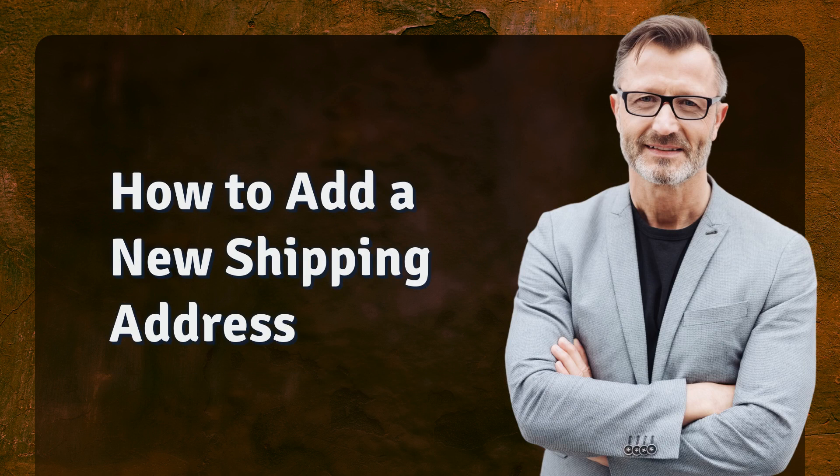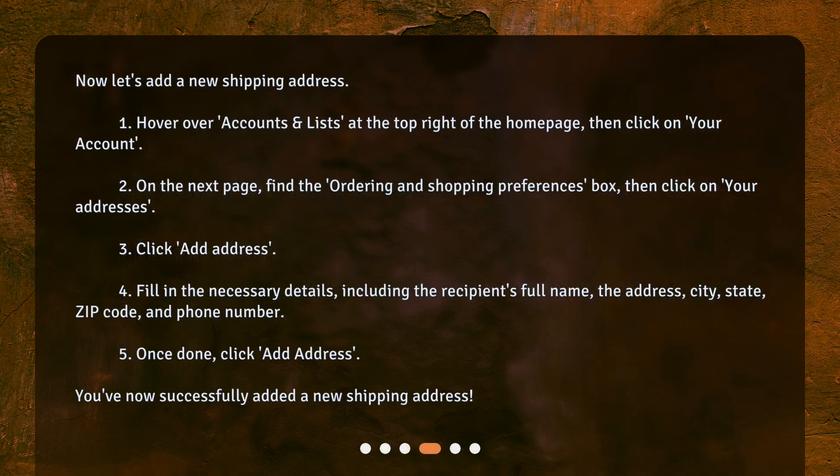How to add a new shipping address: One: hover over Accounts and Lists at the top right of the home page, then click on Your Account. Two: on the next page, find the Ordering and Shopping Preferences box, then click on Your Addresses. Three: click Add Address. Four: fill in the necessary details including the recipient's full name, address, city, state, zip code, and phone number. Five: once done, click Add Address. You've now successfully added a new shipping address.